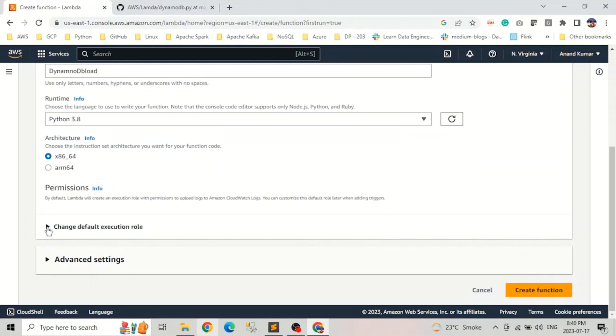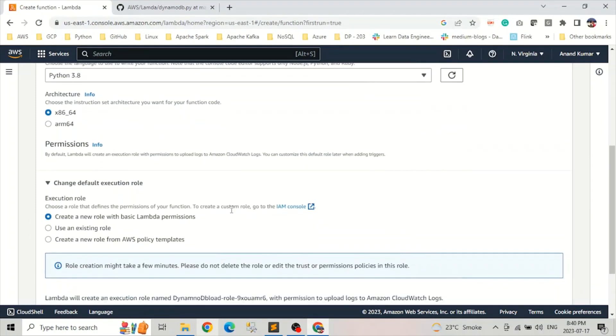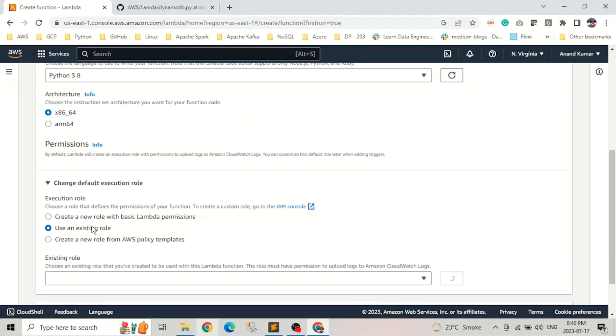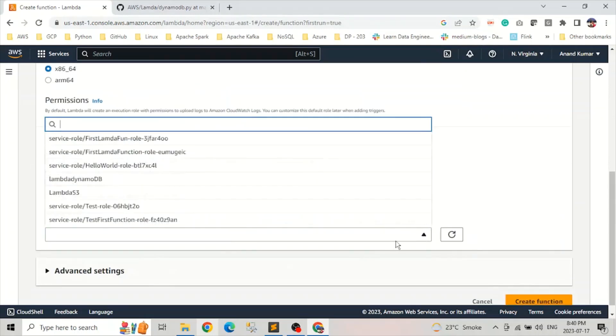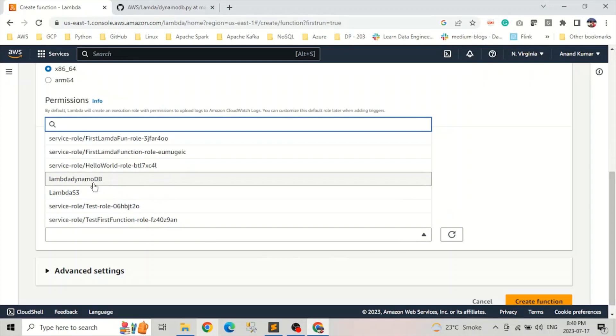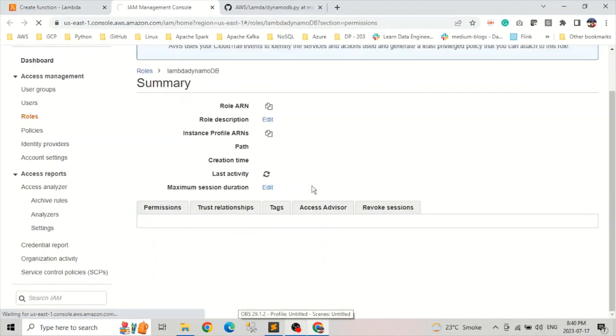And for execution role, we need to have an IAM role for this Lambda function, which have permissions to read data from S3 and write to DynamoDB. So I already created the role. Let me select that role. And I'll show you which services we needed. So let me select this Lambda DynamoDB. This is our role.